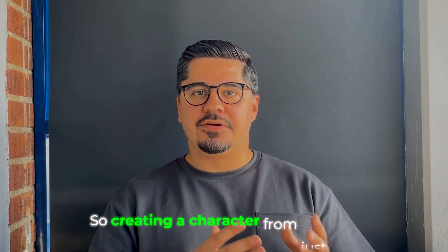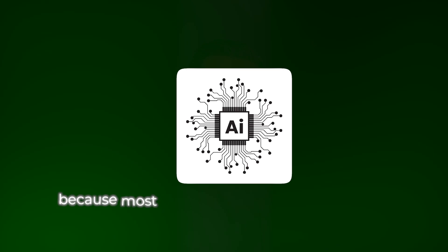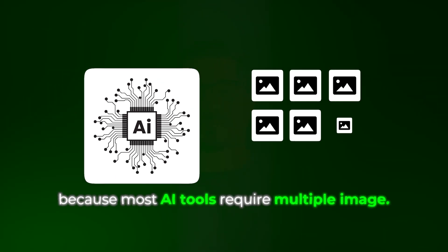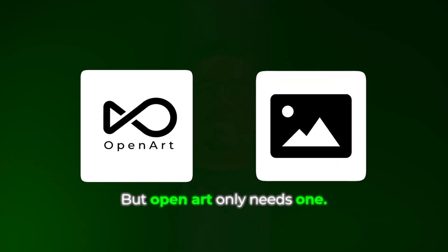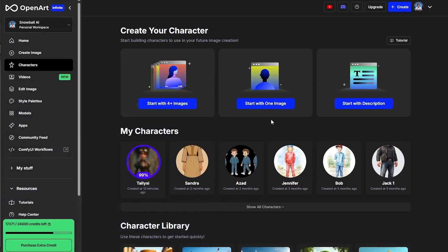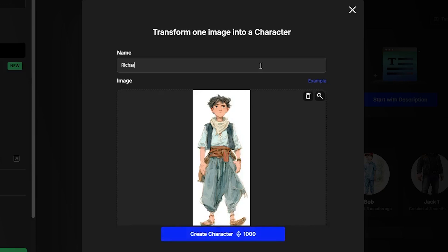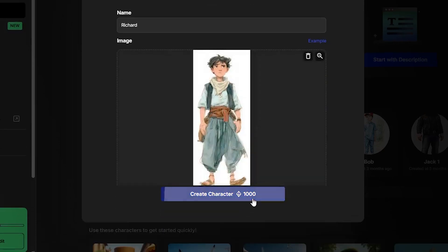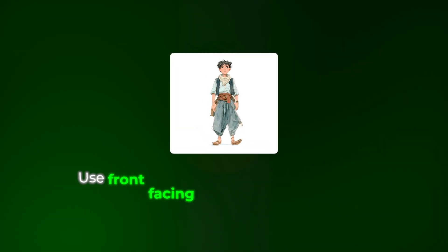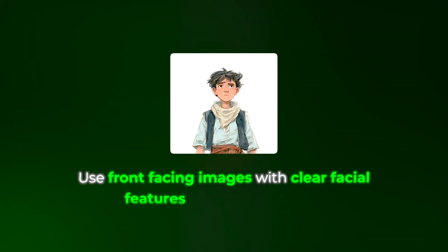The second method is one of my personal favorites: creating a character from just one reference image. This is incredibly powerful because most AI tools require multiple images, but OpenArt only needs one. The process is simple — select Start with One Image, upload your reference image, name your character and click Create. For best results, use front-facing images with clear facial features and good lighting. The AI needs to see the details to recreate them consistently.